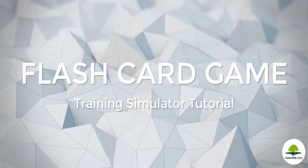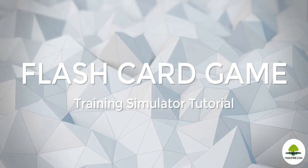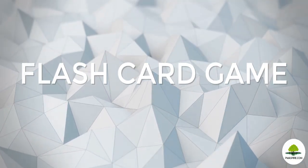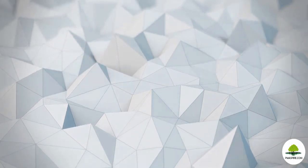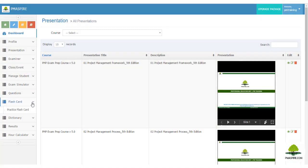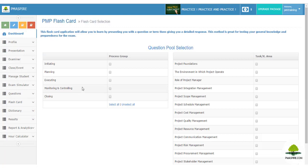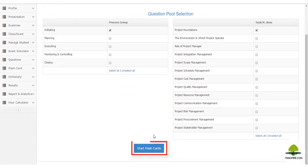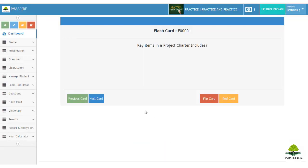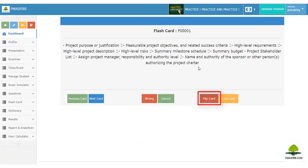Do you want to have some fun and also check how your students are learning during class? Play the Flashcard Quiz. The flashcard game is a quick memory test. To start, navigate to 'Flashcard Module' then 'Practice Flashcard'. Select any process group or knowledge area to begin. The simulator will show one question at a time — the student thinks of the answer, then clicks 'Flip Card' to reveal the correct answer. Click 'Next Card' to continue.